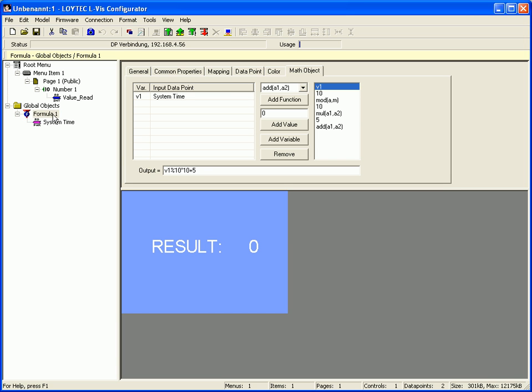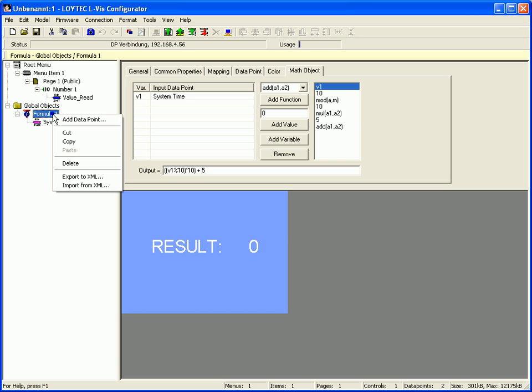Select formula 1 in the tree view, click right mouse button and add a data point to write the result of this calculation.